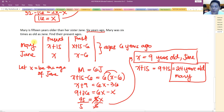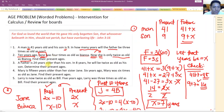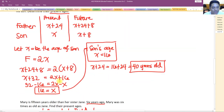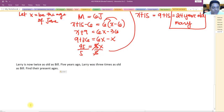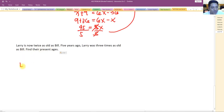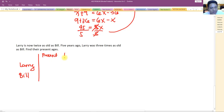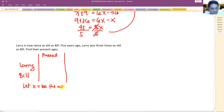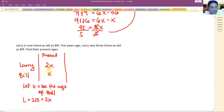For the last problem: Larry is now twice as old as Bill. Let x be Bill's present age, so Larry is 2x. Five years ago — that's past — Larry's age is 2x minus 5 and Bill's age is x minus 5.